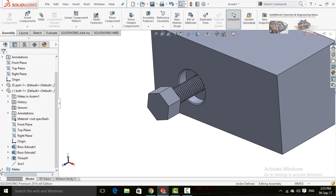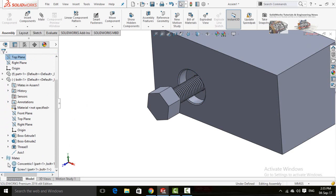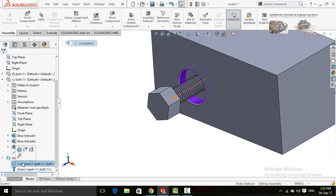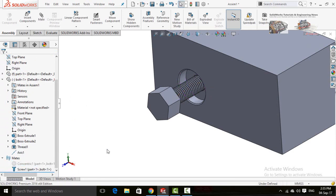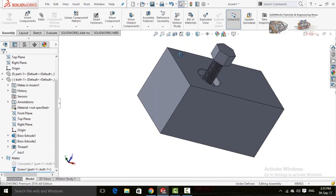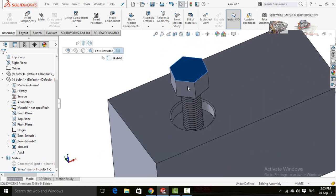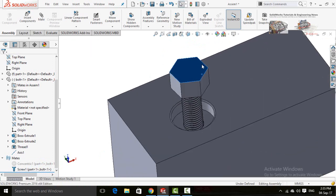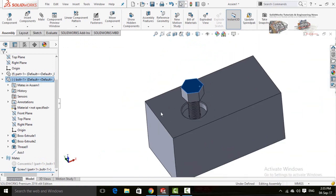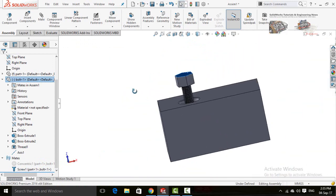Now scroll down and drop down the Mates option, then click on the Concentric Mate and suppress it. Now your mate is ready. If you rotate and see, it will work correctly.